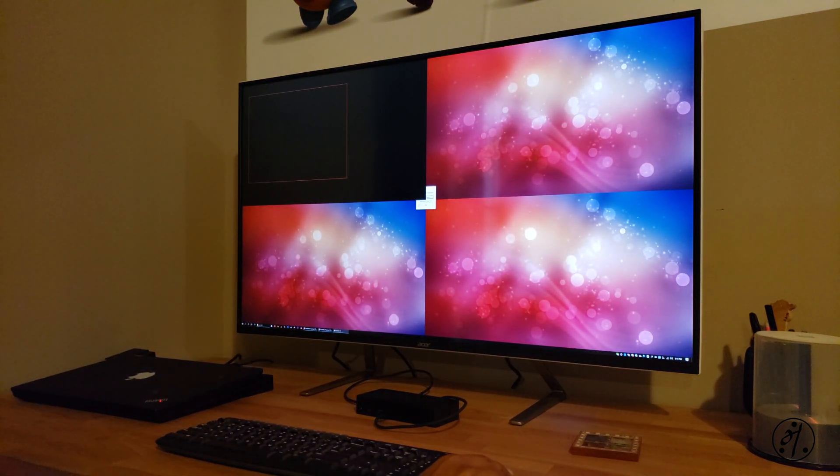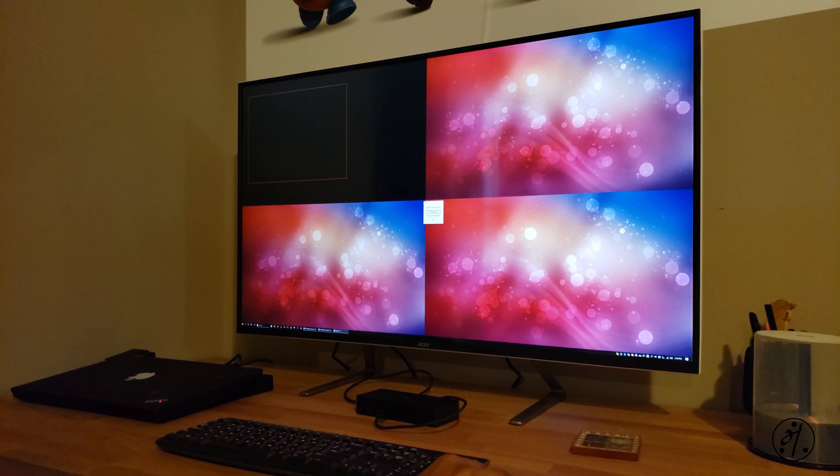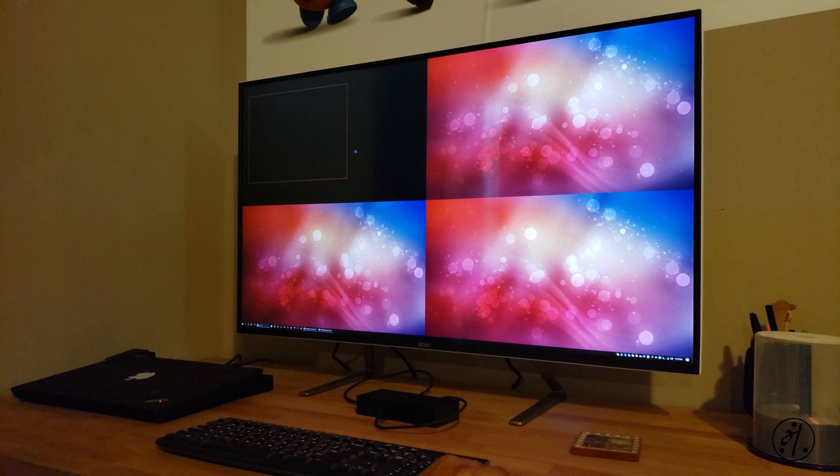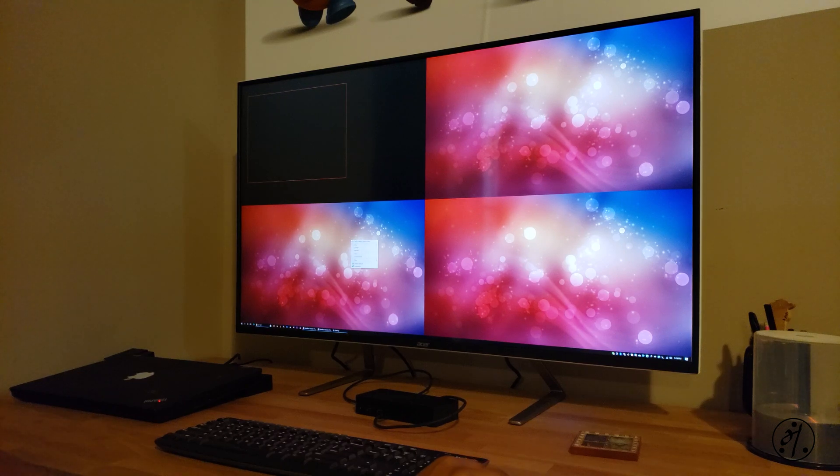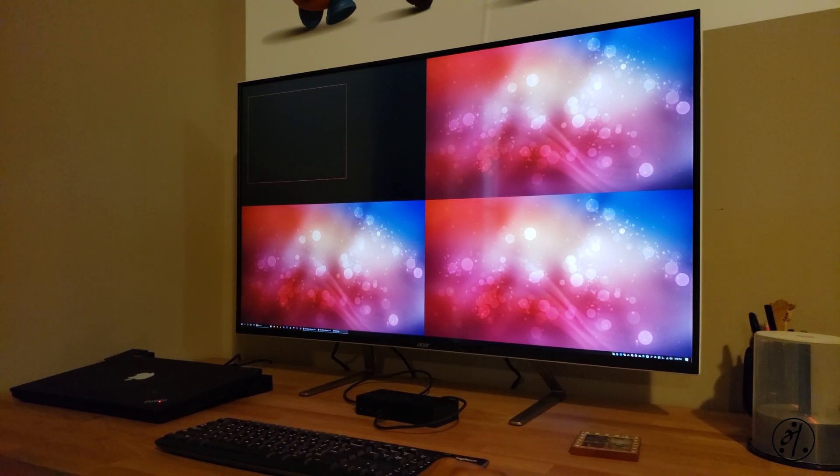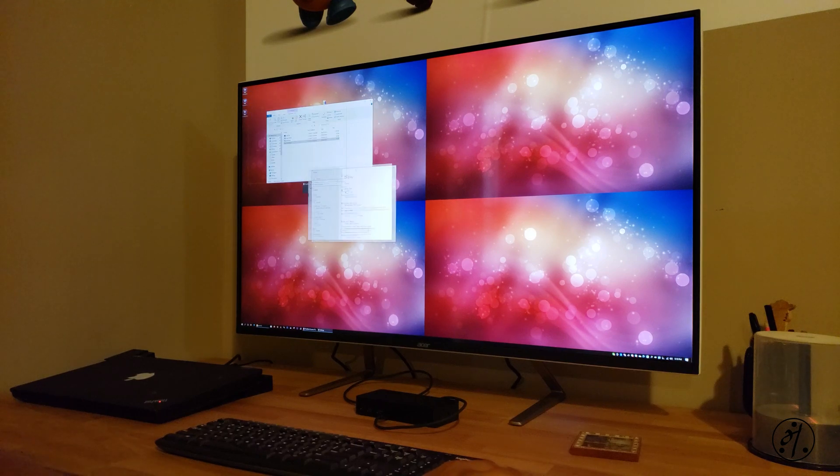There you go. Now we have four different panels, 1920 by 1080 into four, so that's 4K. The first frame, that's where I was recording my screen, should also come back shortly. There you go.